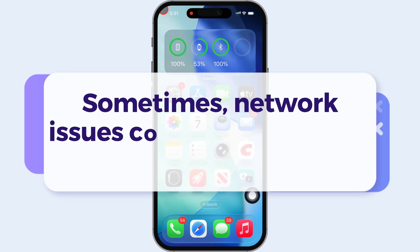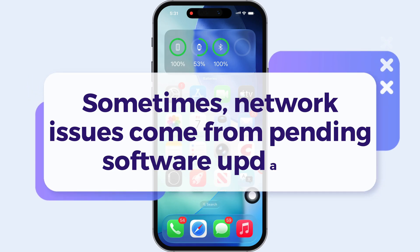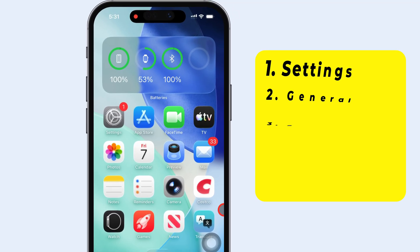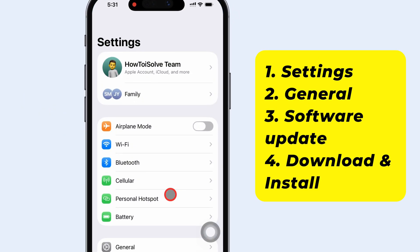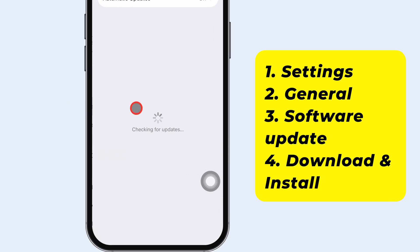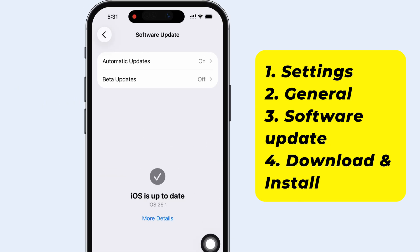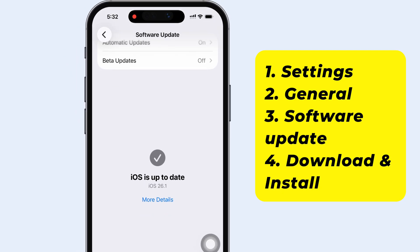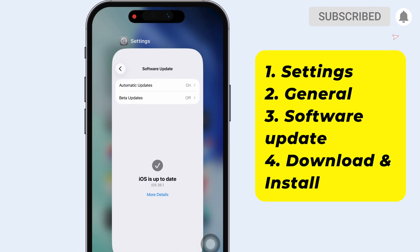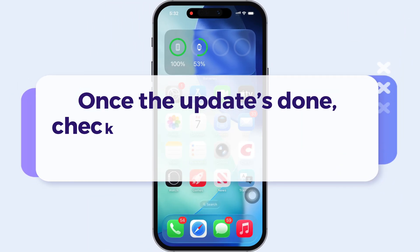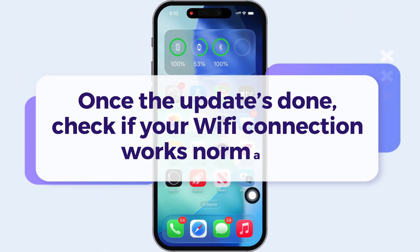Then unlock it and reconnect to your Wi-Fi network. Sometimes network issues come from pending software updates, so here's the fifth solution: check and update your software version. Open the Settings app, go to General, and tap Software Update. Wait while your iPhone checks for updates. If it says your software is up to date, skip this step. But if an update is available, tap Download and Install. Once the update is done, check if your Wi-Fi connection works normally.